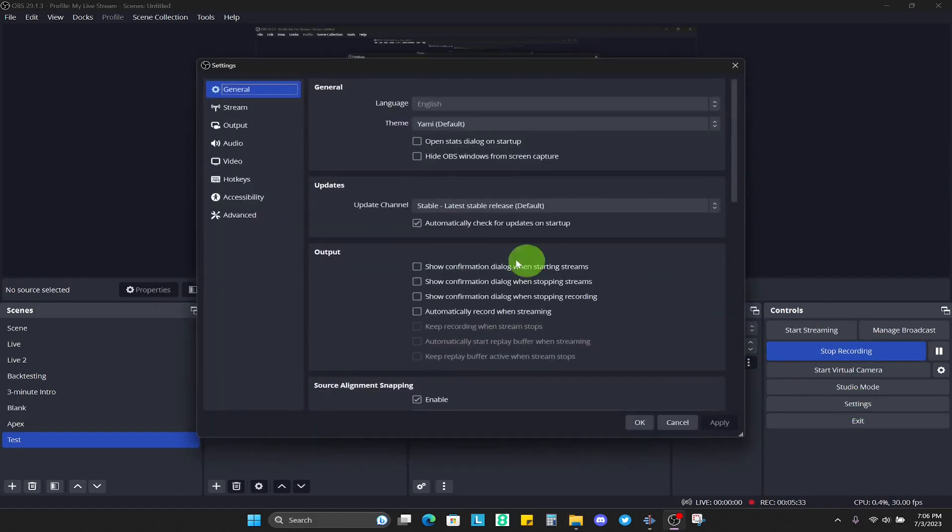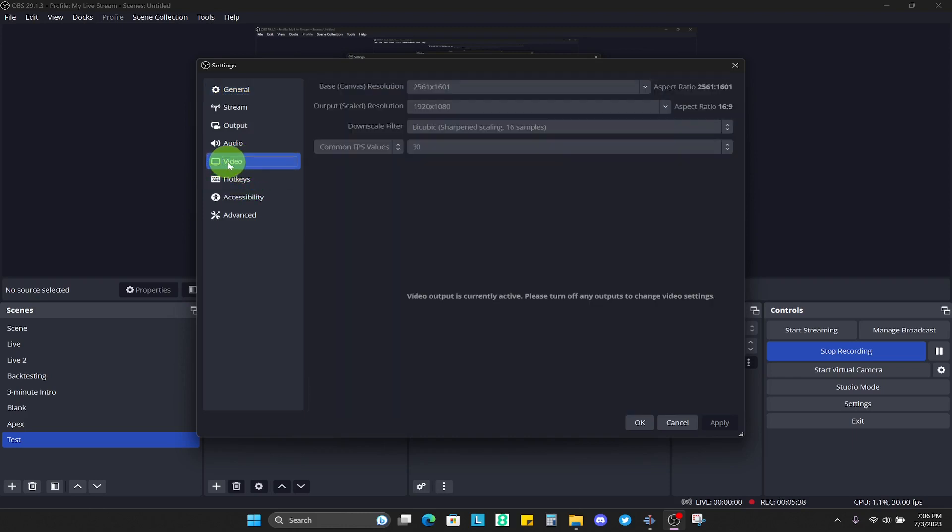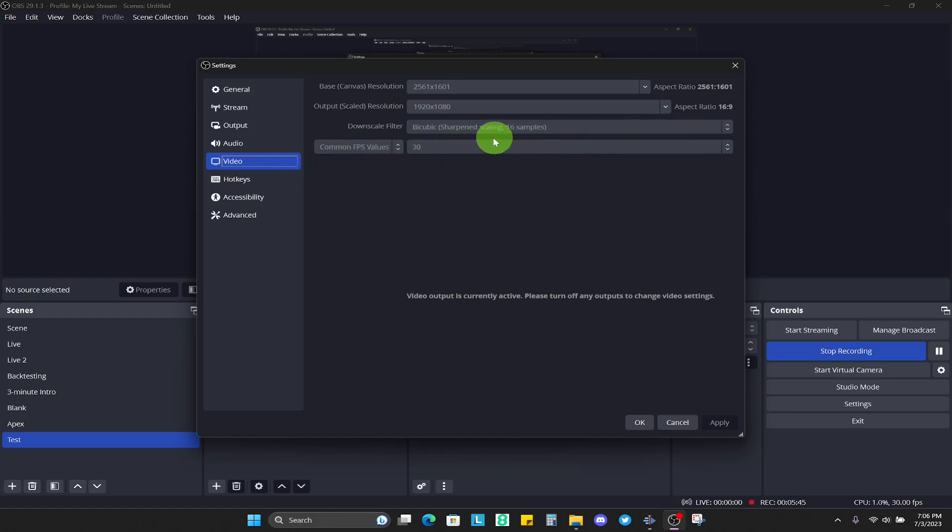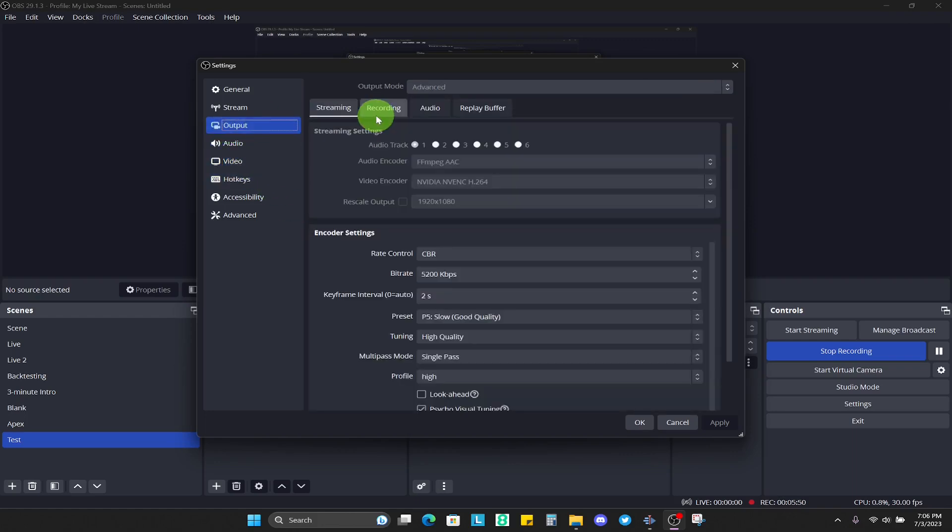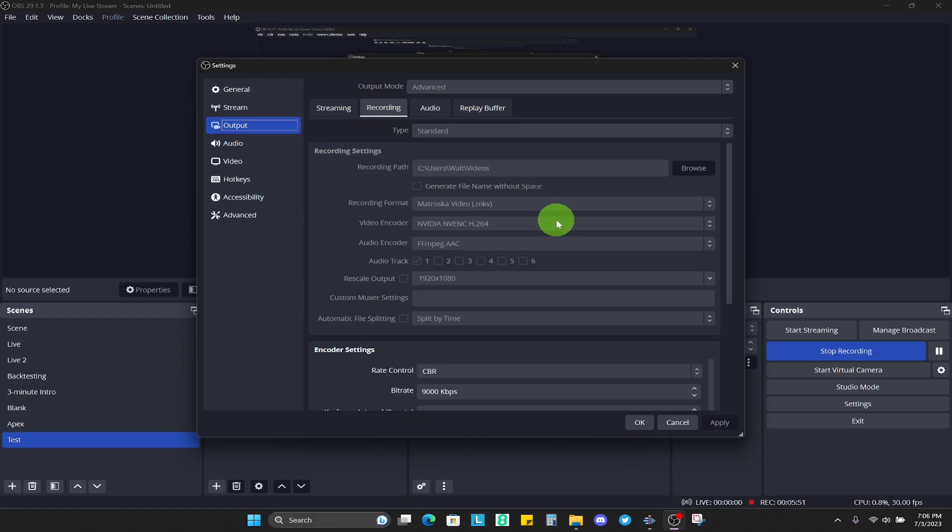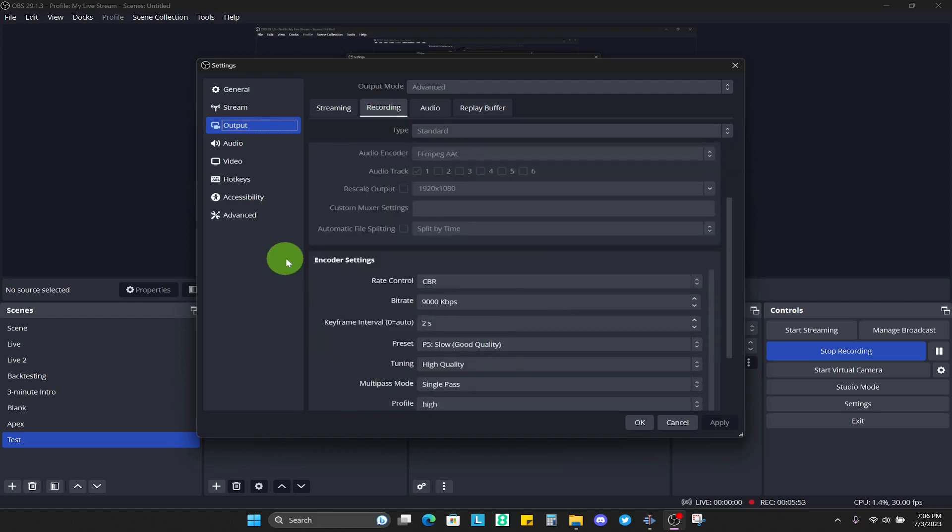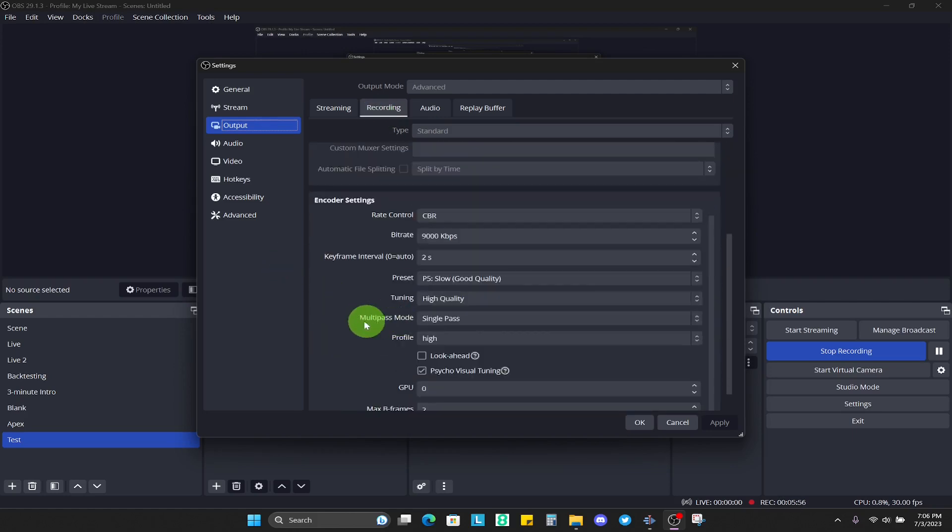Just a couple final points - just for making sure if you have any issues with the quality, again come back to your video. You can check the settings here. You can see I have a common frames per second value set to 30, I'm using the sharpening scaling at 16 samples. Again, the output for the recording, you can see the values that I have here.